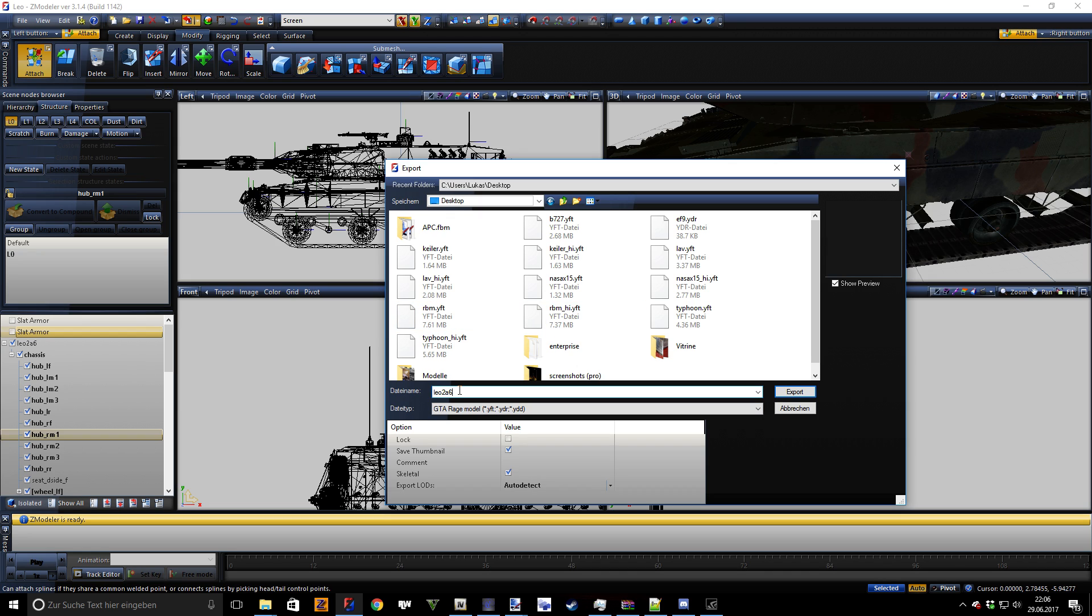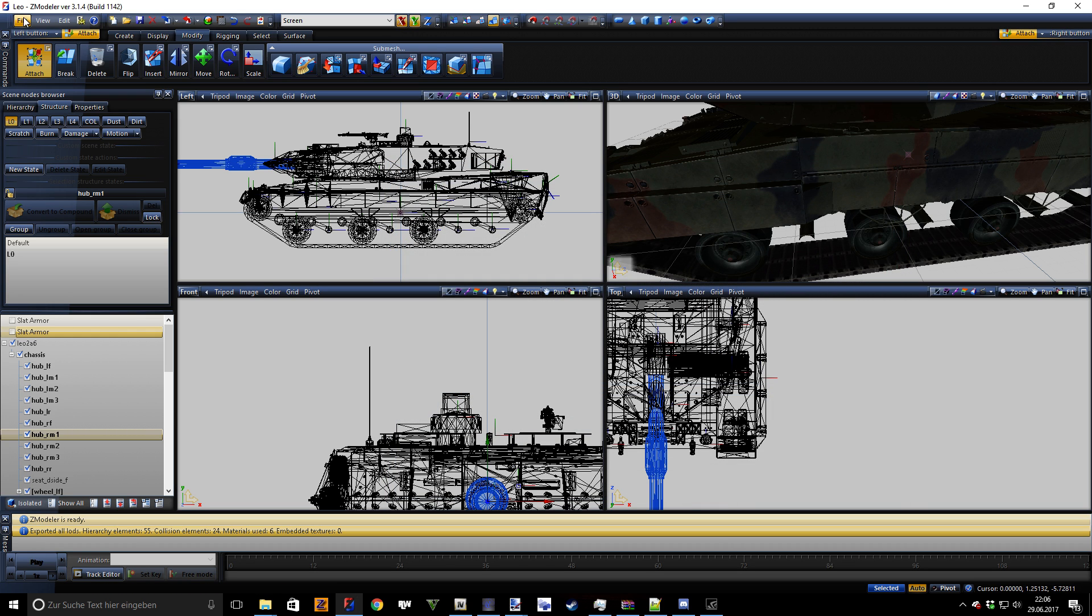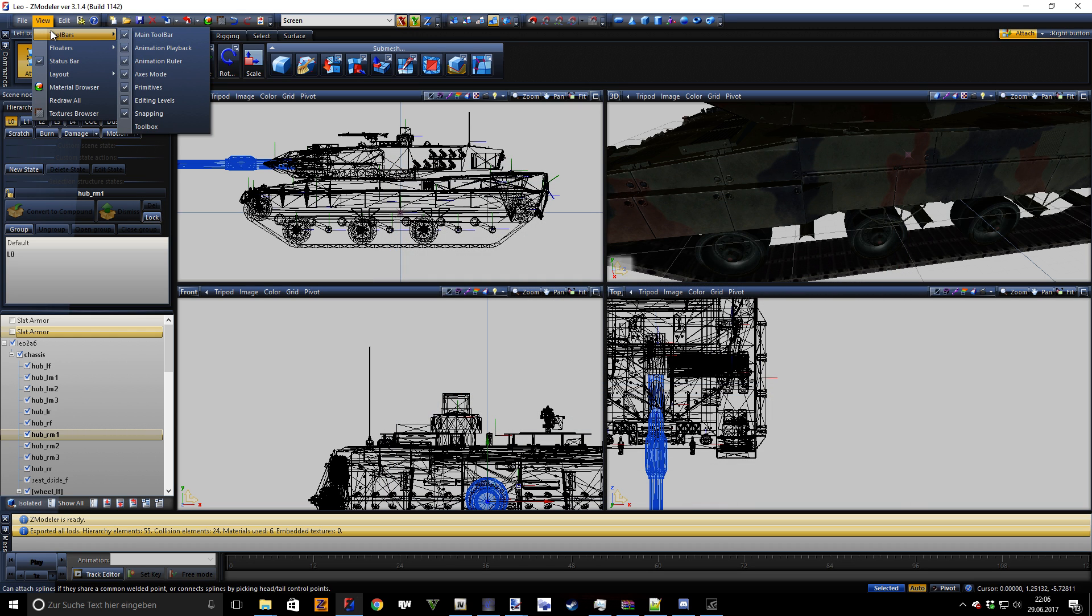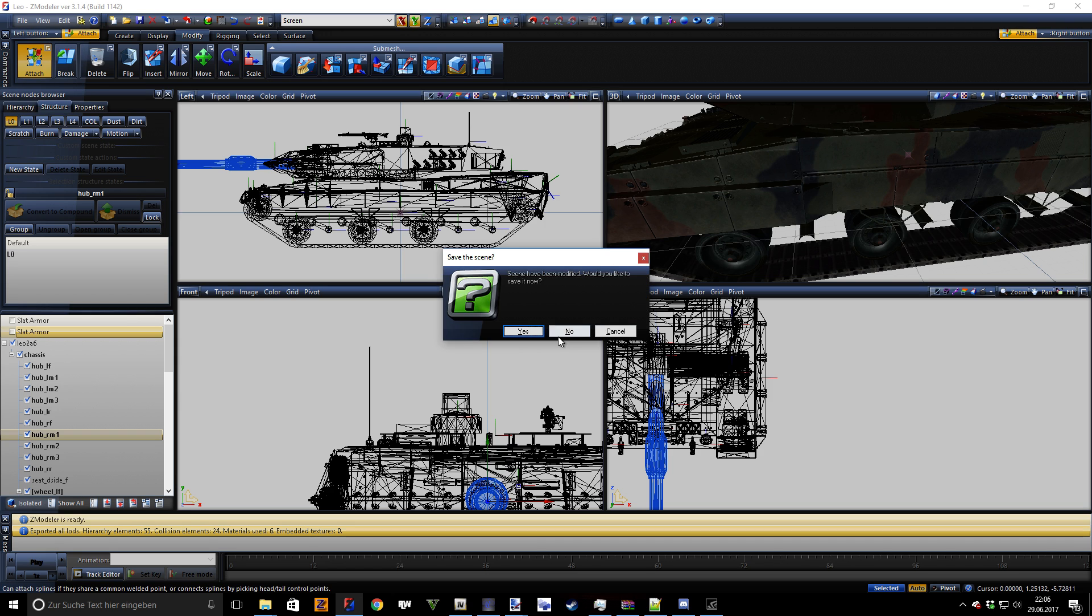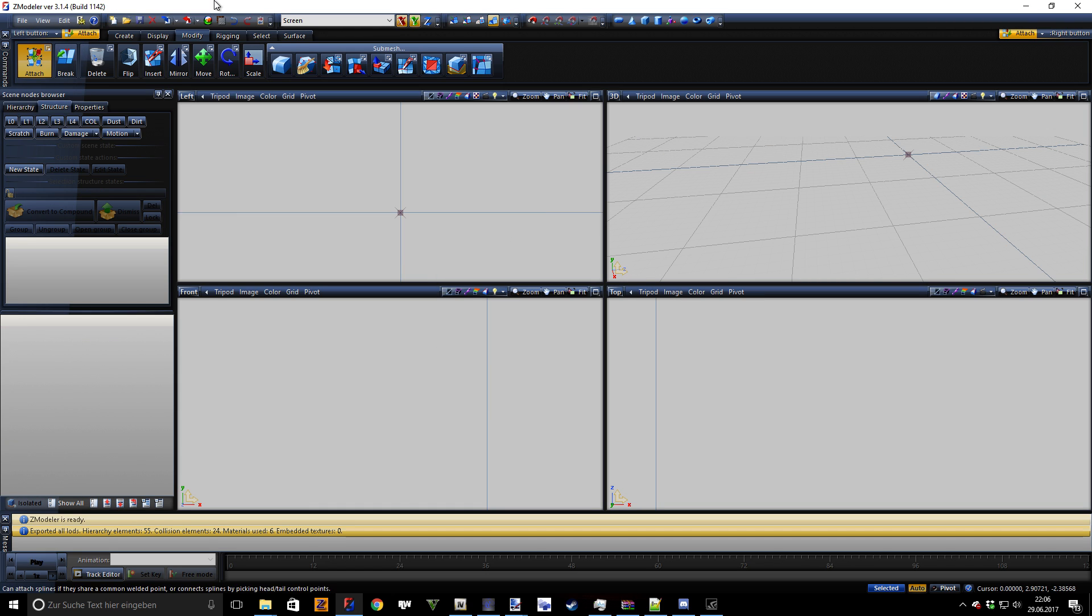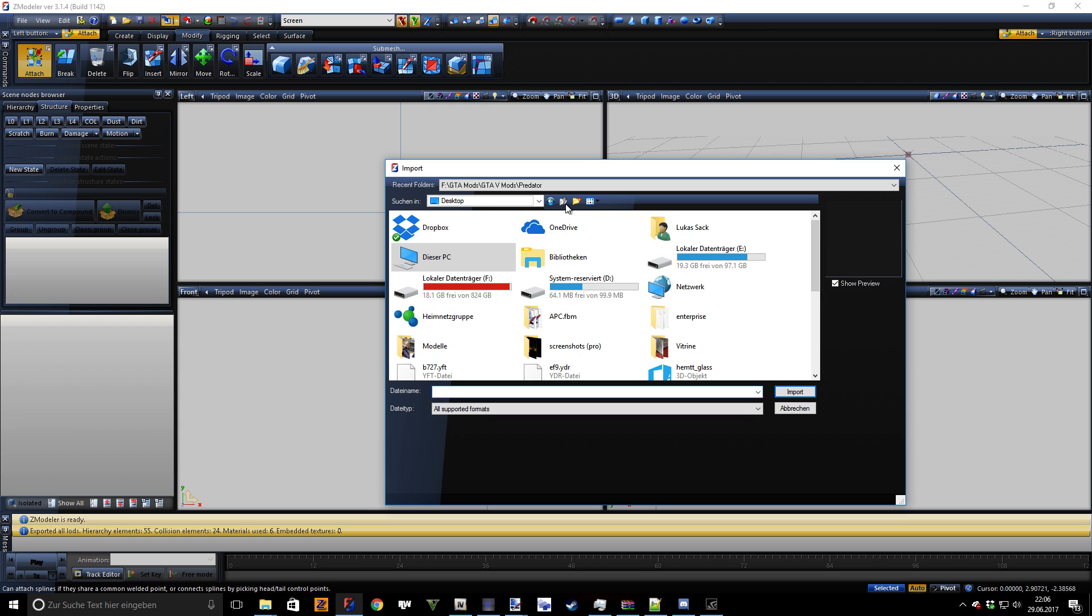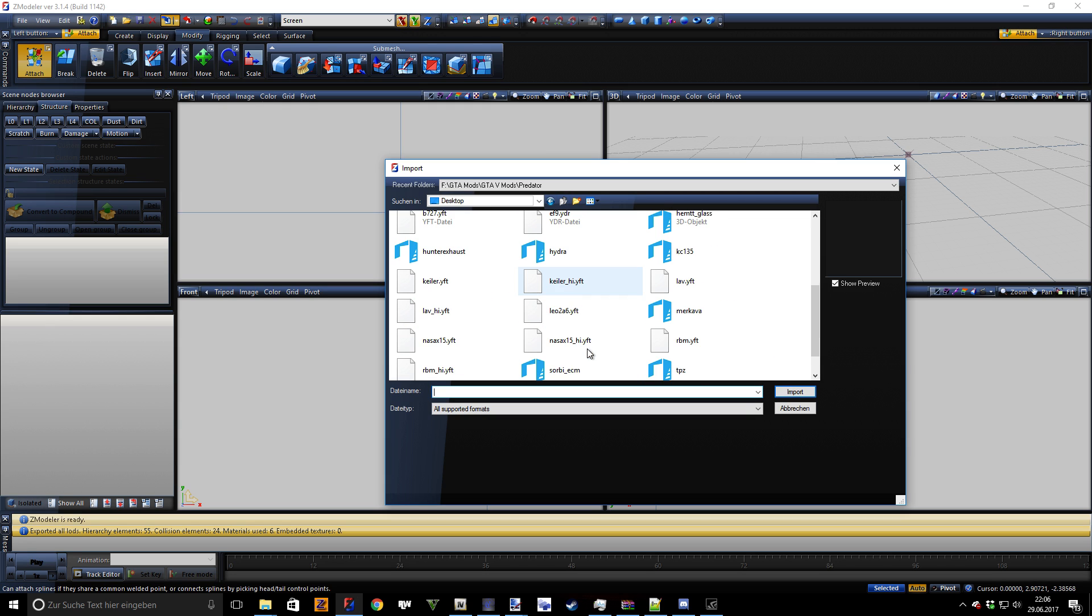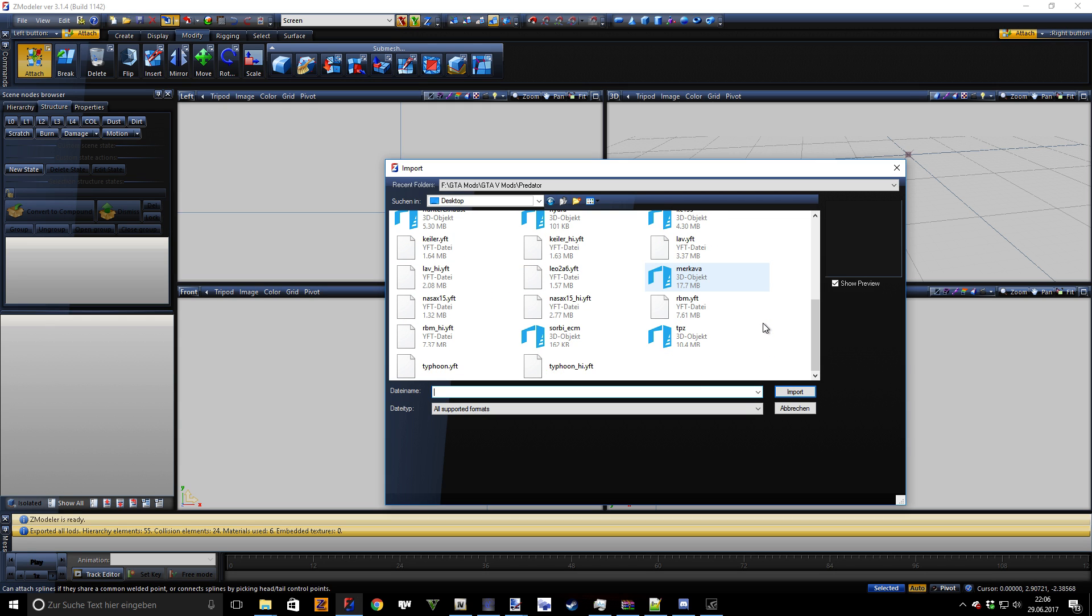Leo 2A6 and hit export. Then we do a new file, click on new, import, and now we actually have to locate the file.